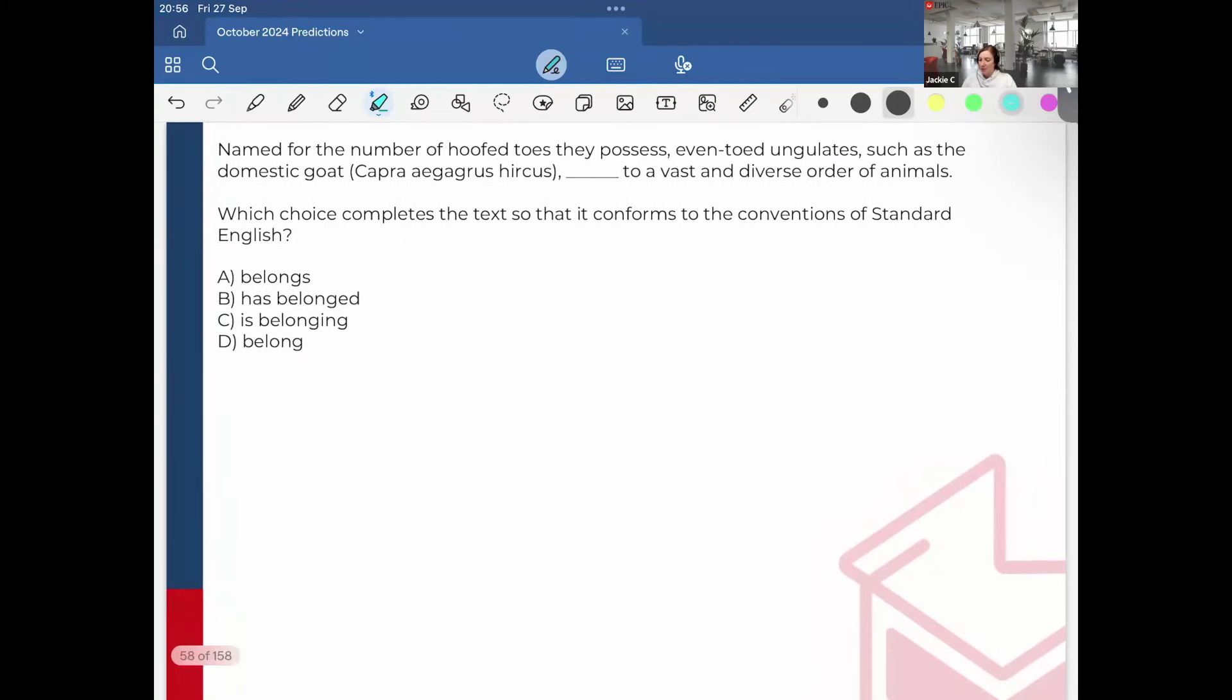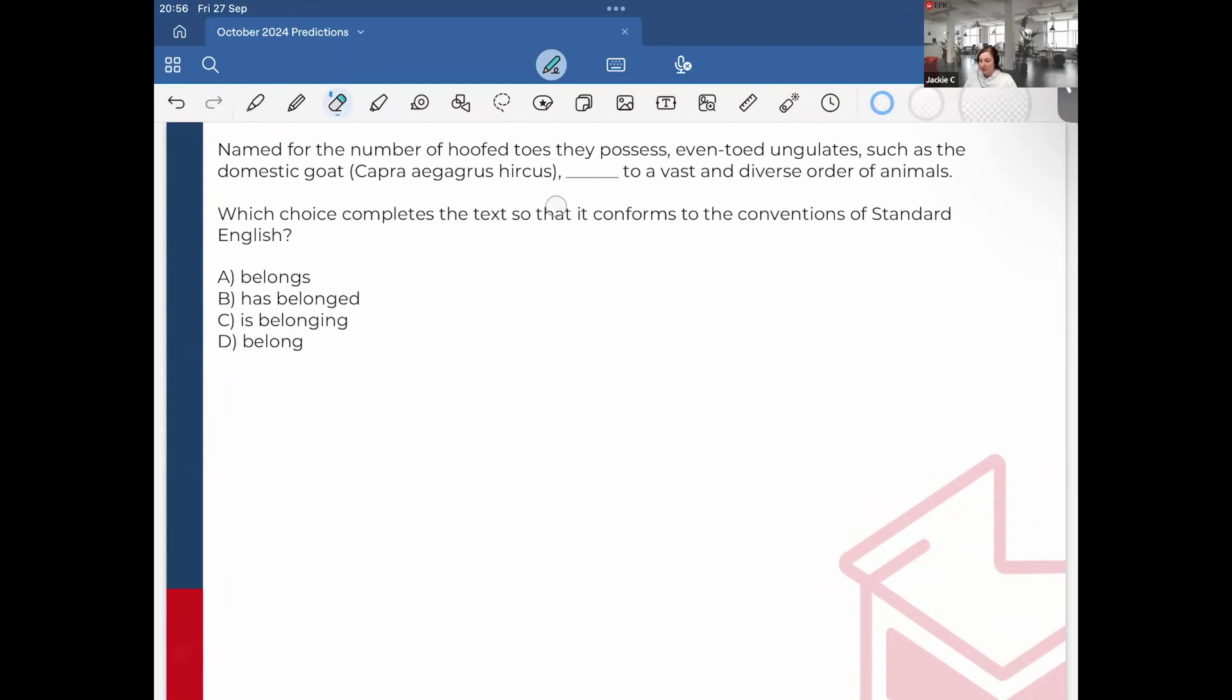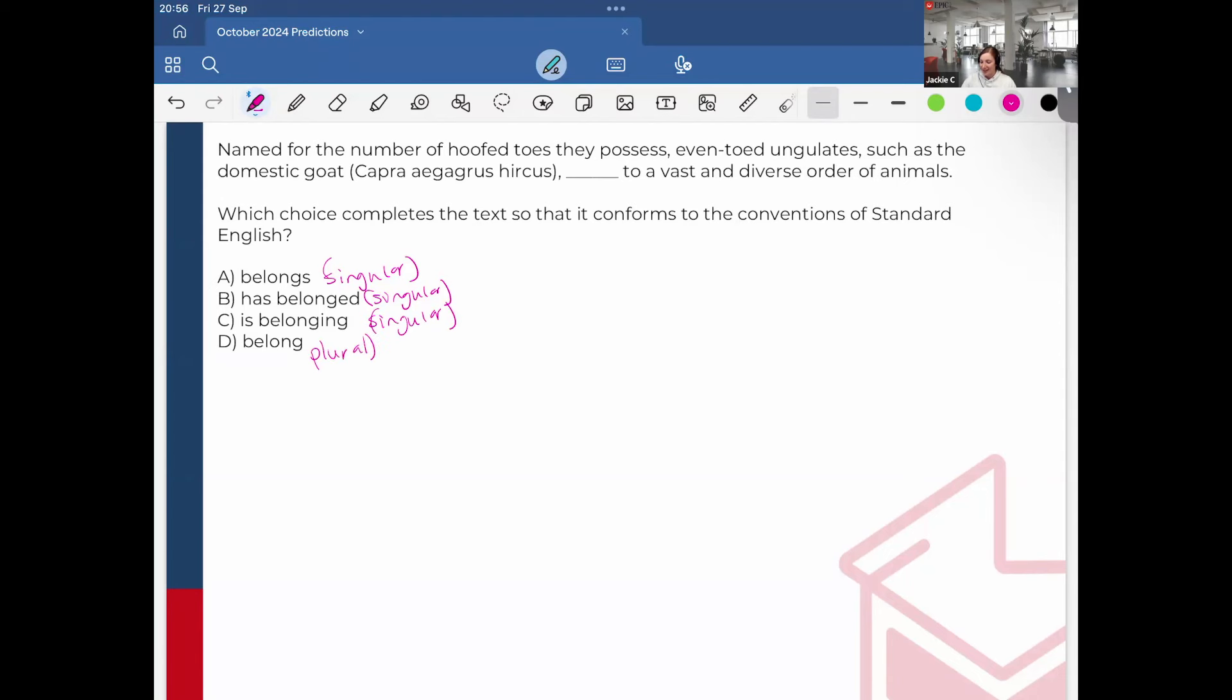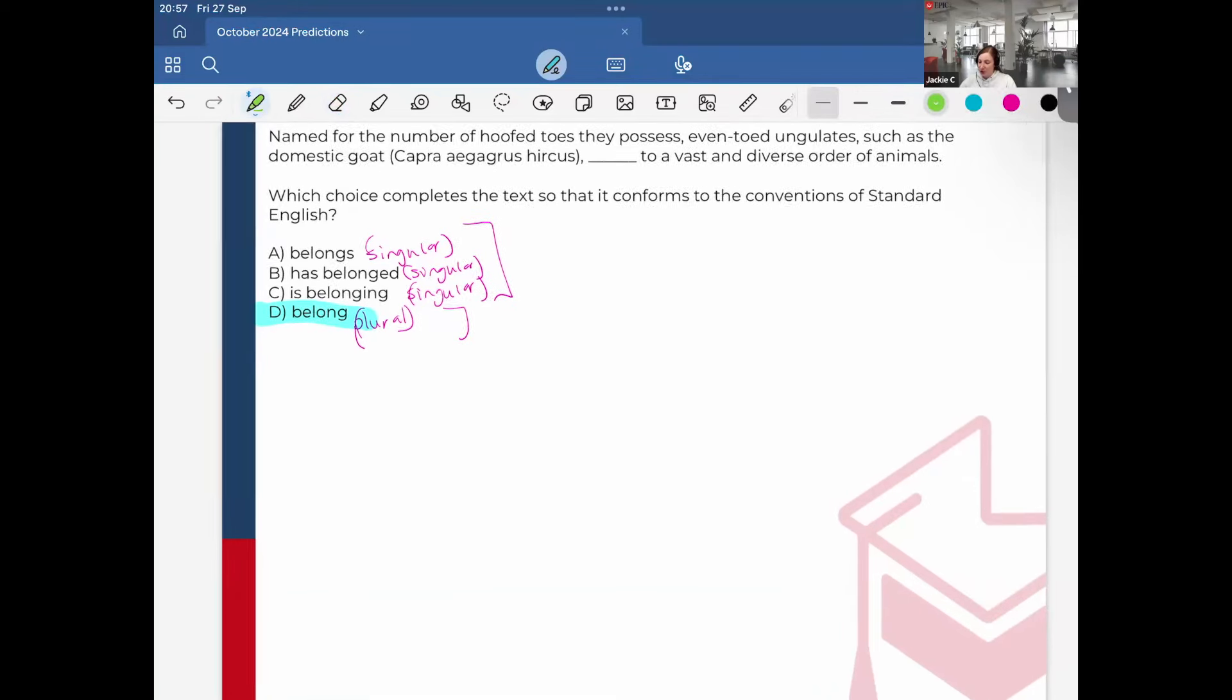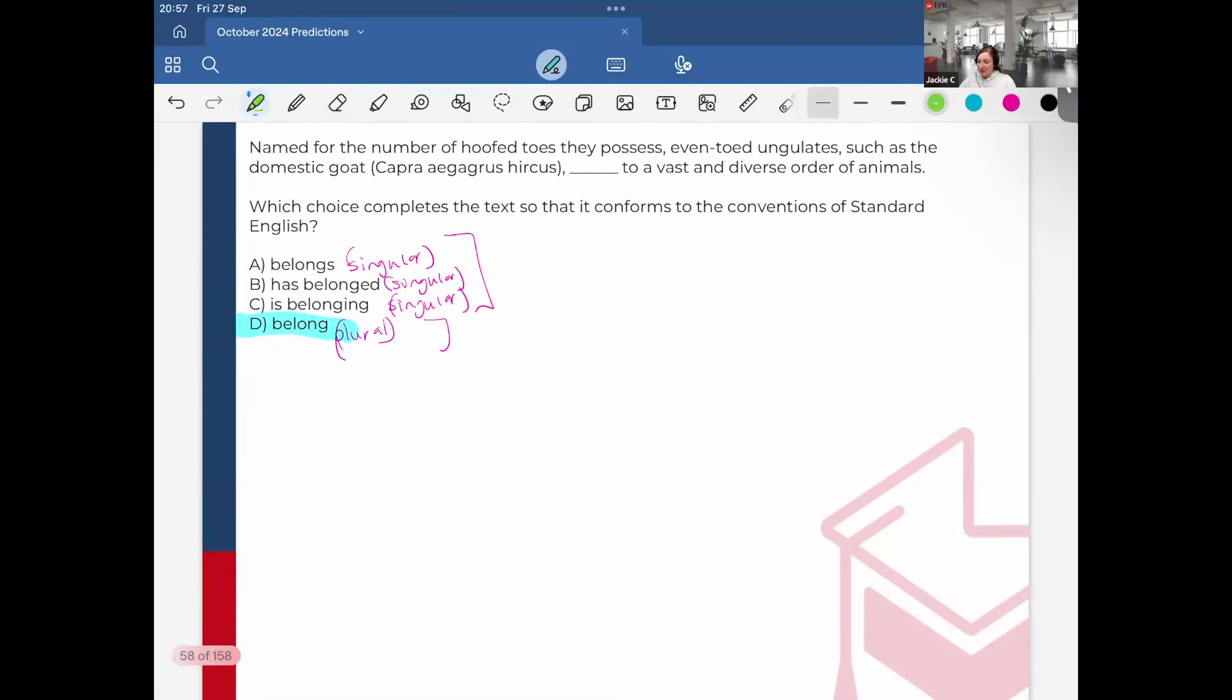Again, let's take a look at this one. Named for the number of hoofed toes they possess, even toed ungulates, such as the domestic goat Capra aegagrus hircus, belongs to a vast and diverse order of animals. Let's look at these. This is singular, another one singular, and this one is also singular, and then I'm left with an only plural option. So for sure it's plural because of the three versus one split. Remember, if you ever see this, it's going to be the unique option.